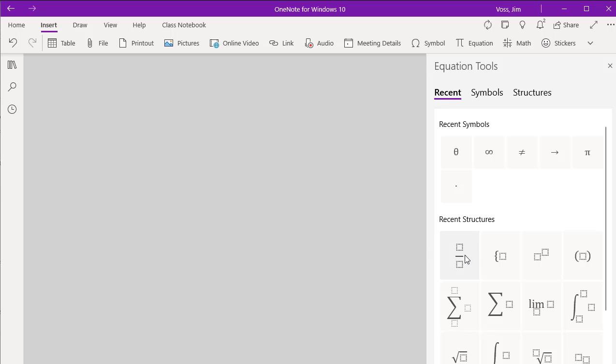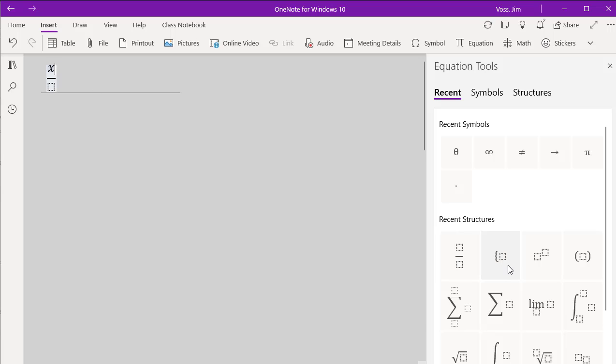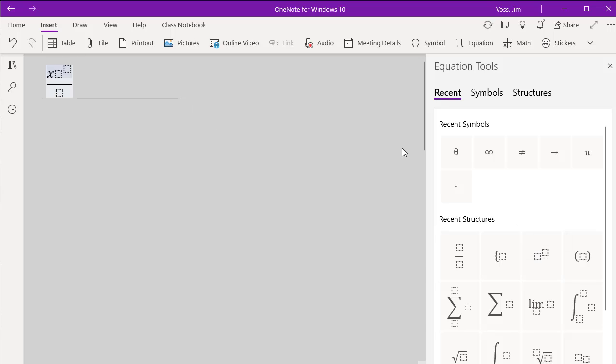Let's suppose we wanted to build a fraction. We would just click on that template, and then we can type right into these little boxes. And if I want to do something like x squared, you can use the squaring template over here.